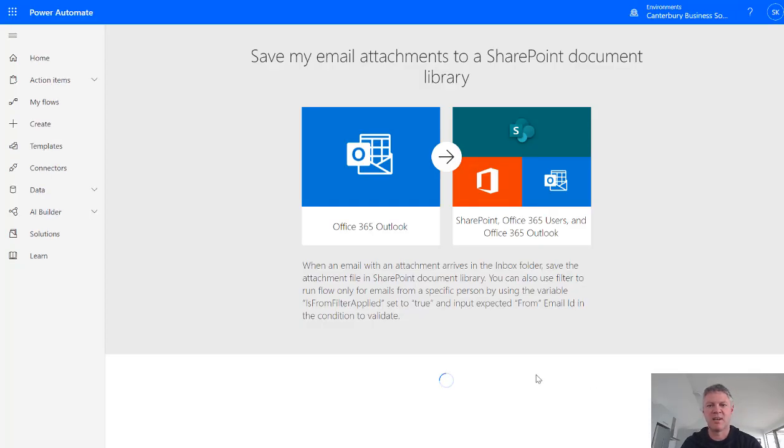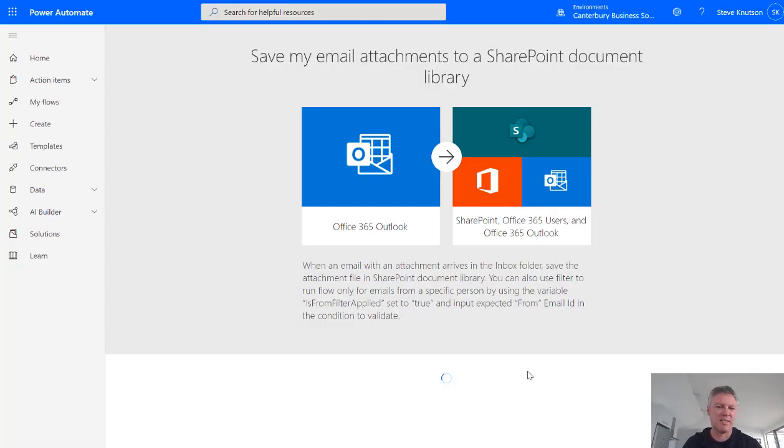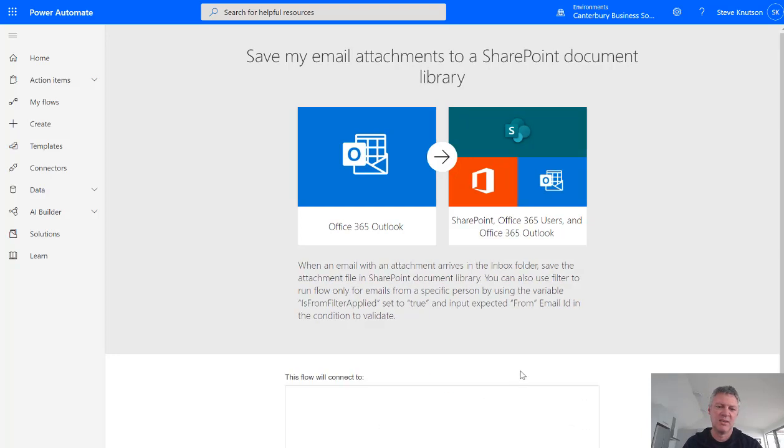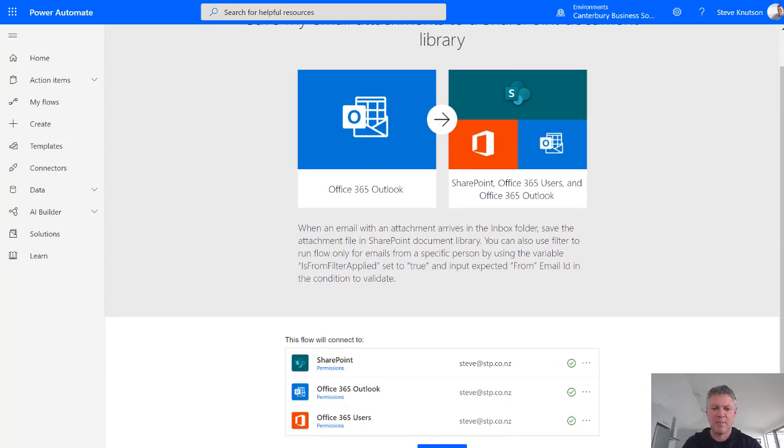So the first thing it does is it goes and validates that I have permission to access everything I need to access. And I get some green ticks down here. And then I'm going to click Continue.